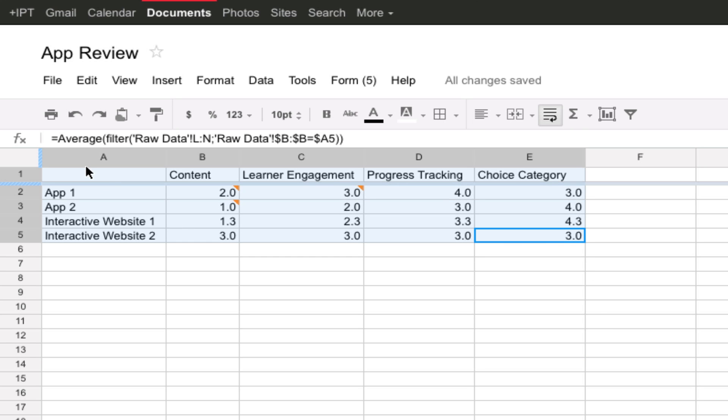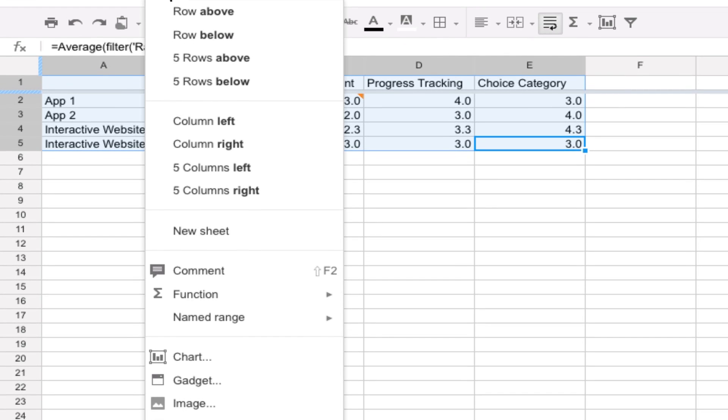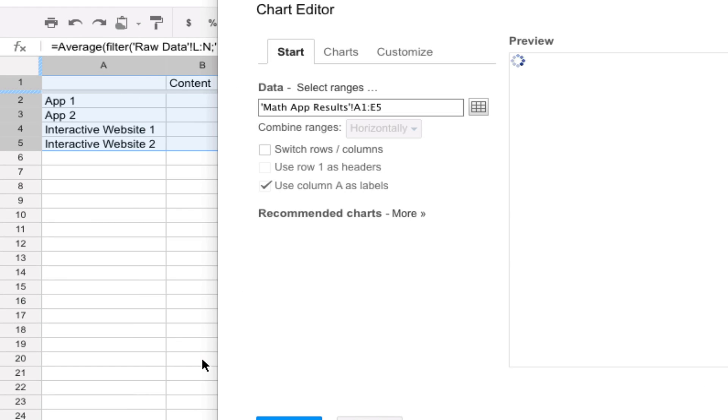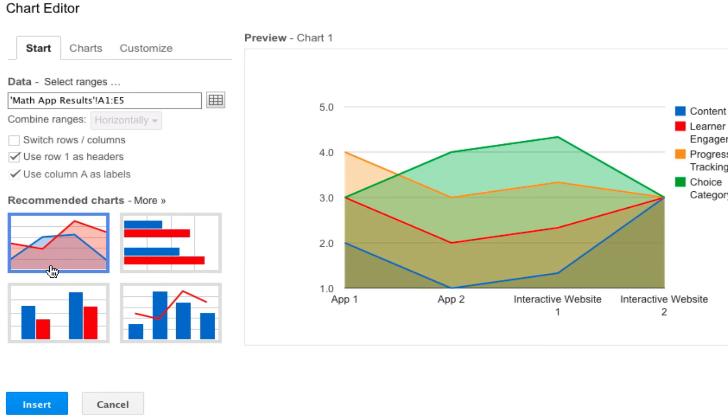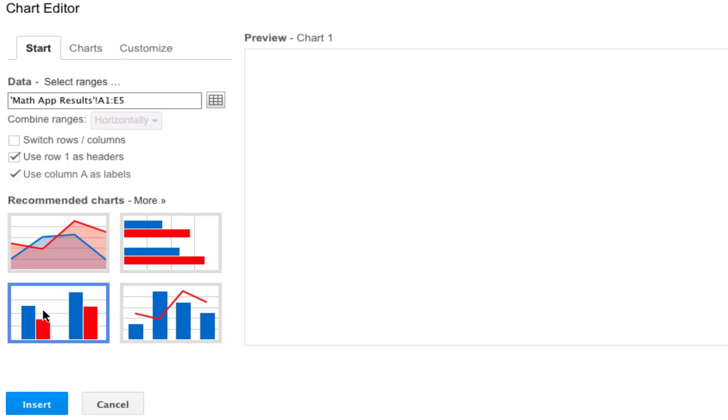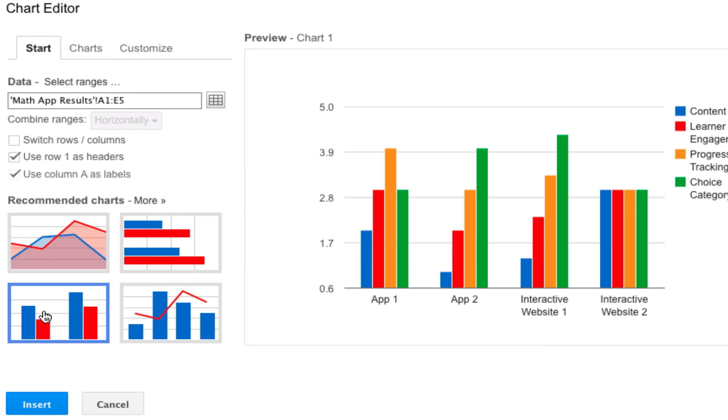All you have to do is first highlight the data that you want to use, and then after that you go to insert and then you can go to chart. In Google there are already many different charts that you can select.